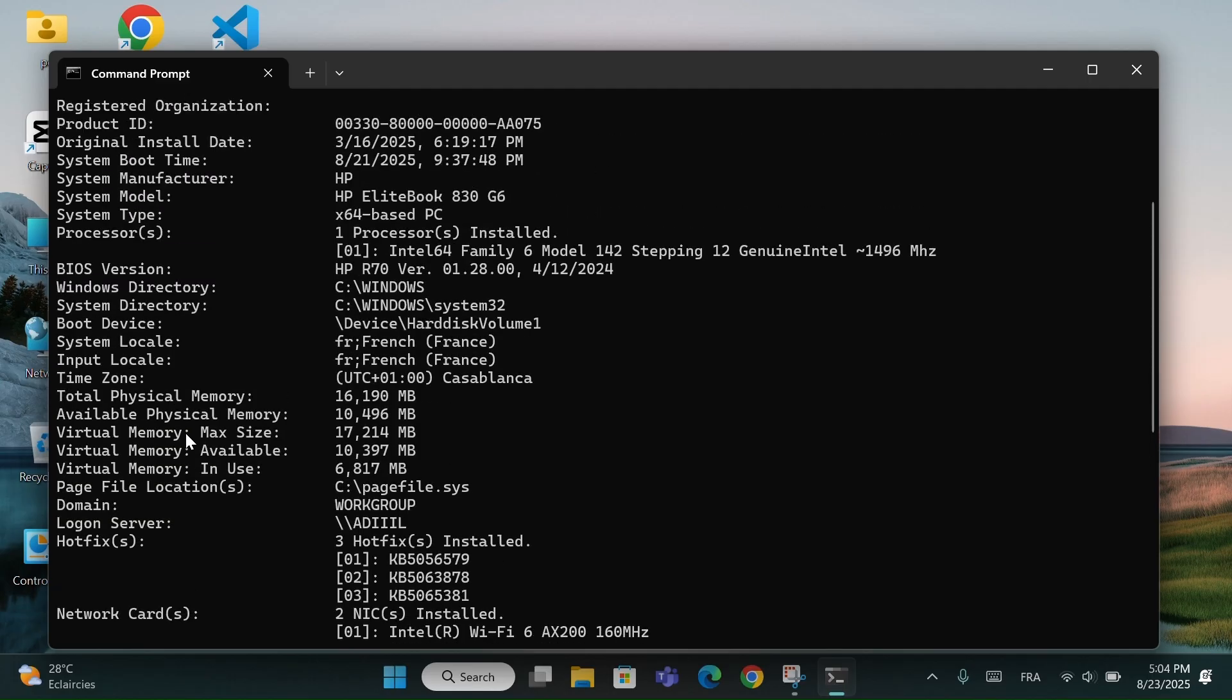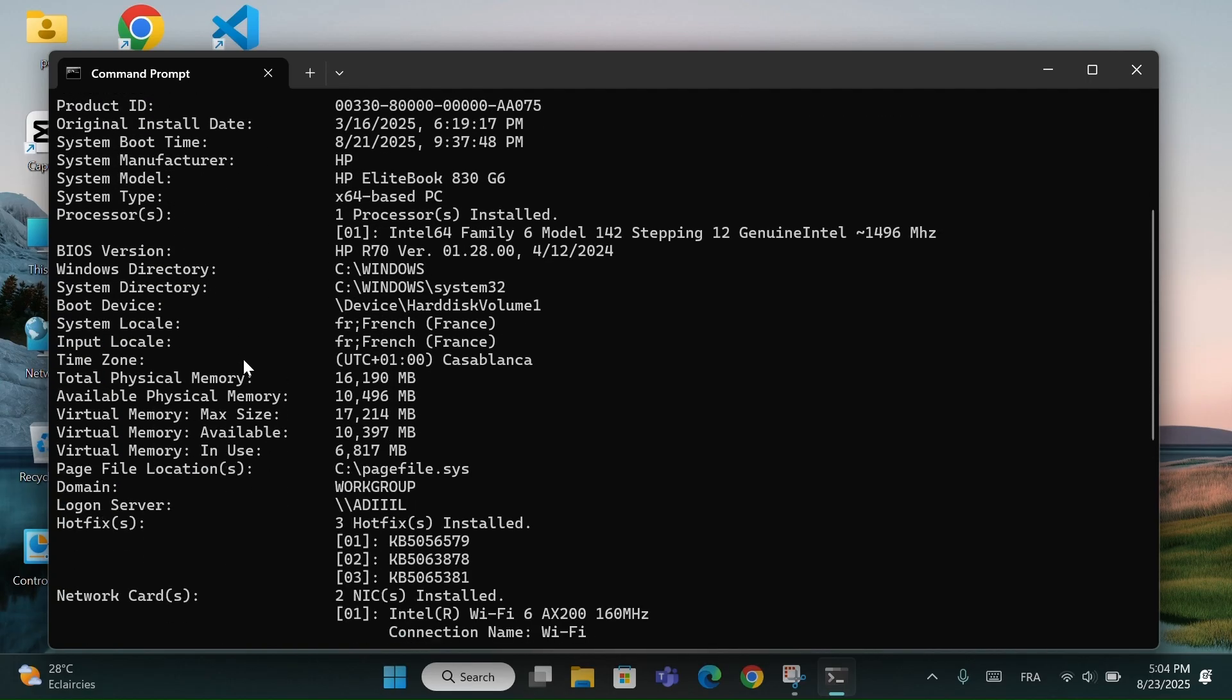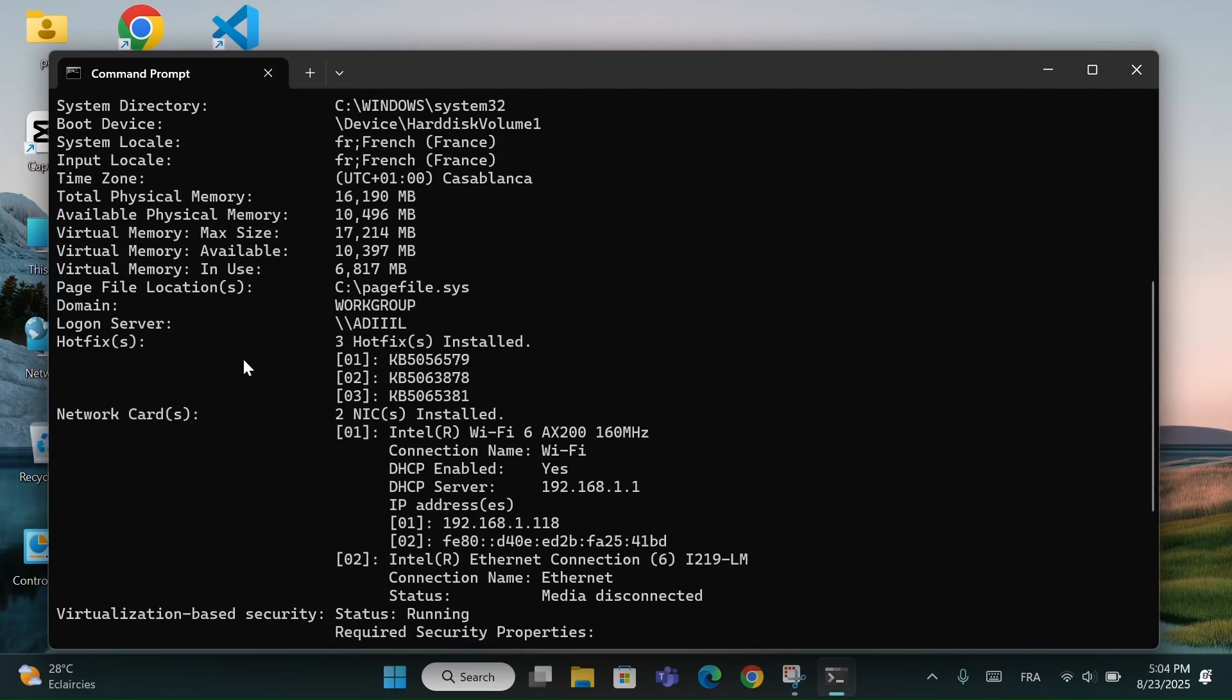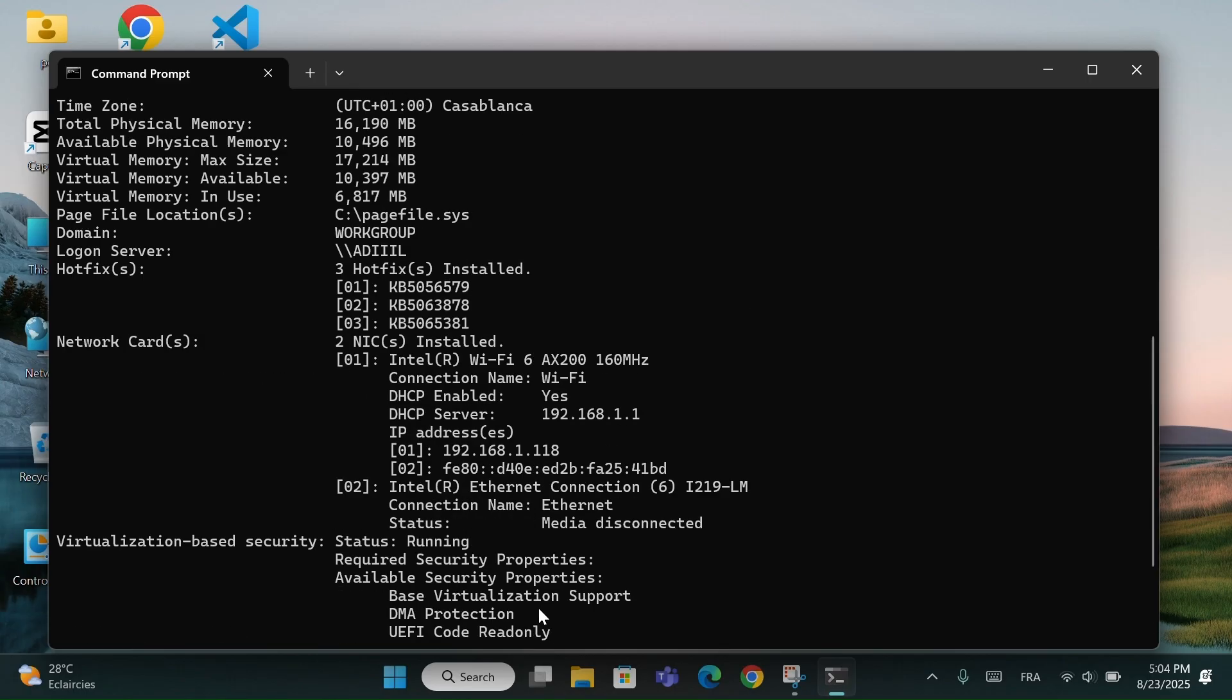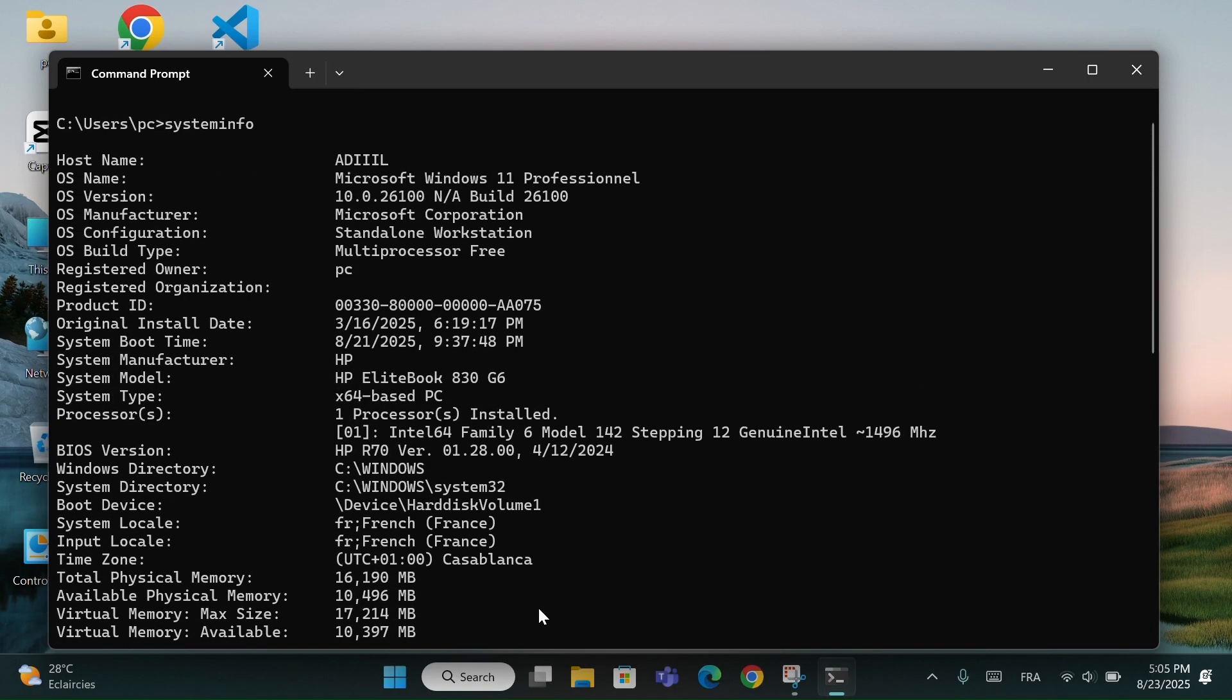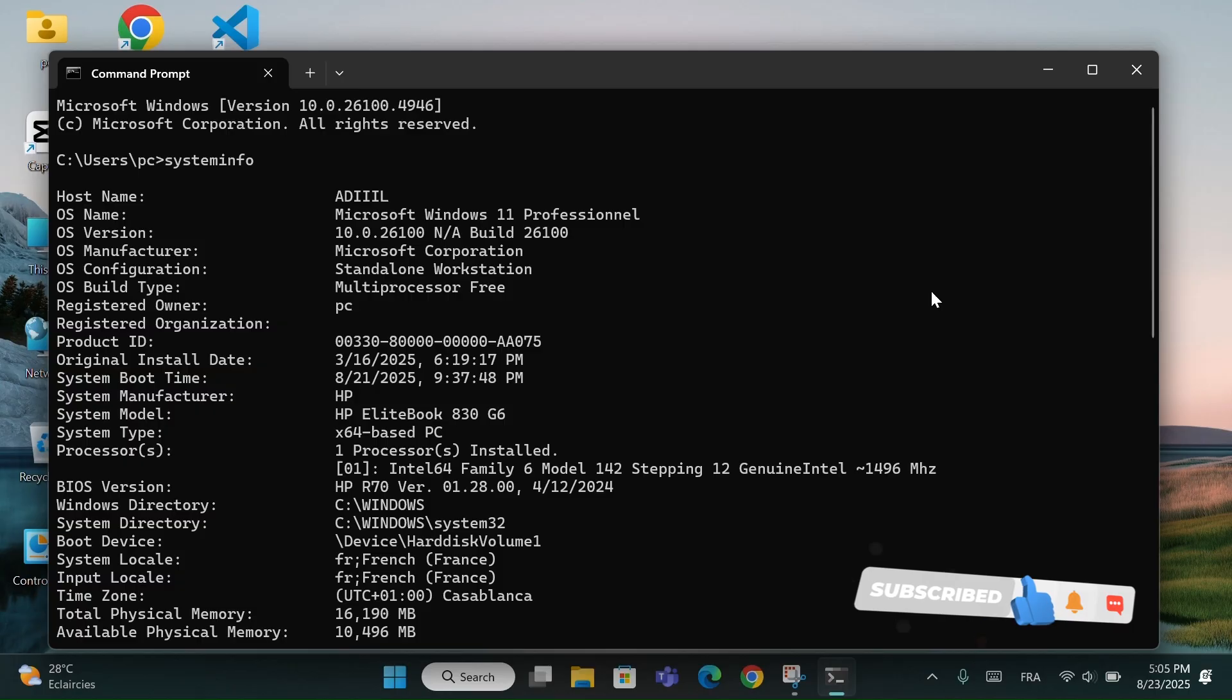This command gives you a full report about your computer: Windows version, build number, system model, BIOS version, and installed memory. It's useful when you want to know if your PC is 64-bit or 32-bit, to check compatibility before installing software, or when you need details before updating drivers or Windows.